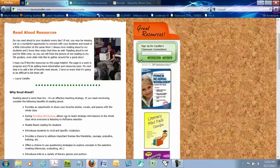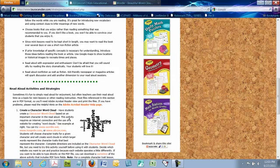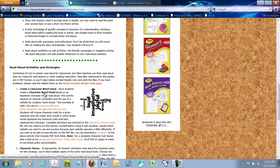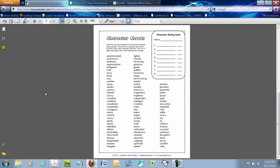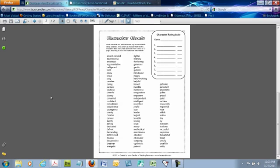You'll find this activity in the reading aloud section of my website. I decided to put it there because using a character from a read aloud book is a great way to get started with this activity in your classroom. If you'll scroll down to the section that says read aloud activities and strategies, you'll see create a character word cloud as the first choice. And if you click right here, the directions open up.